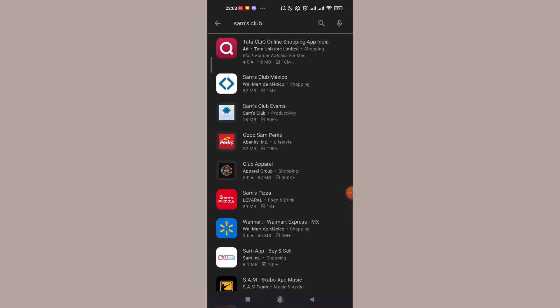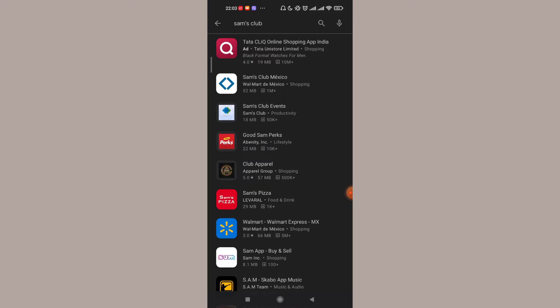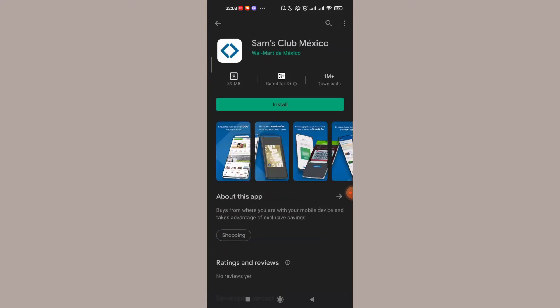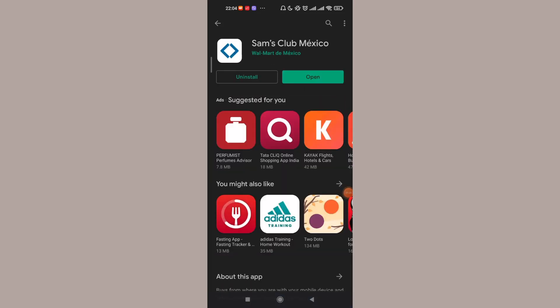Once you click on the Sam's Club app, go ahead and click on the install button. After the app is fully installed on your device, click on the open option that will pop up on your screen.